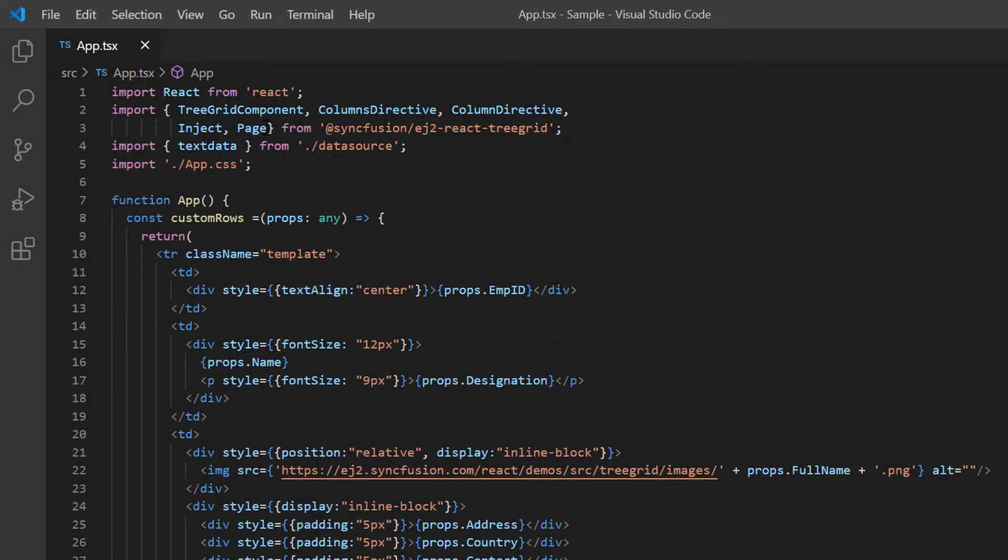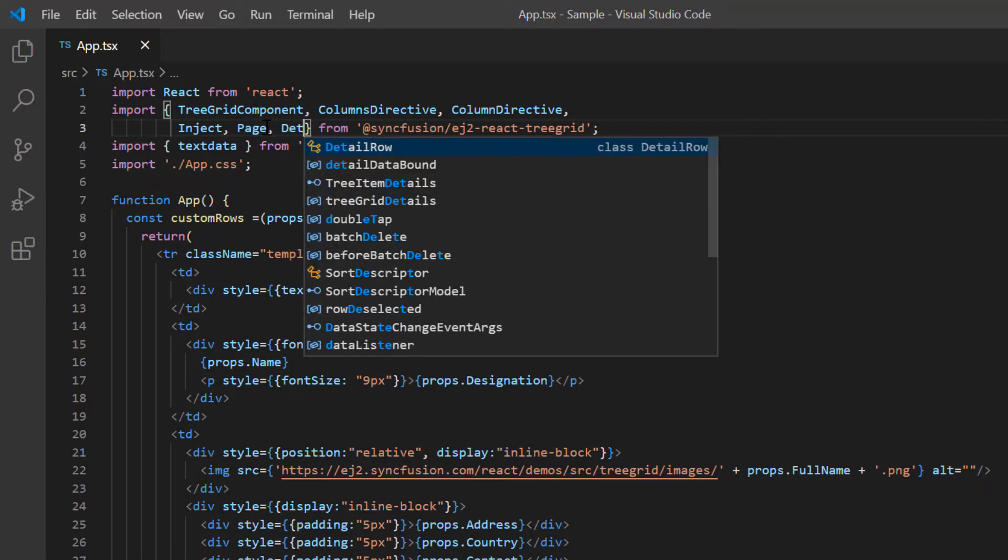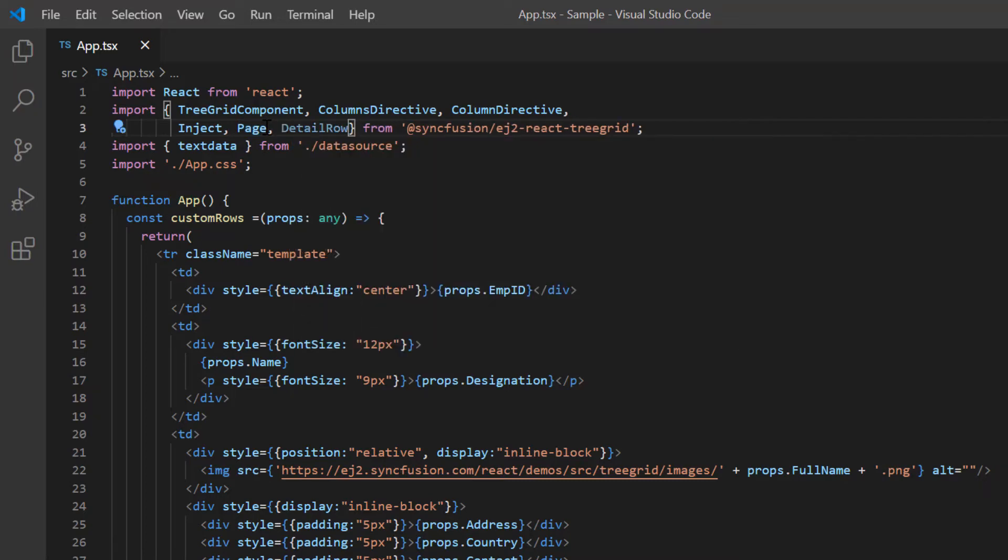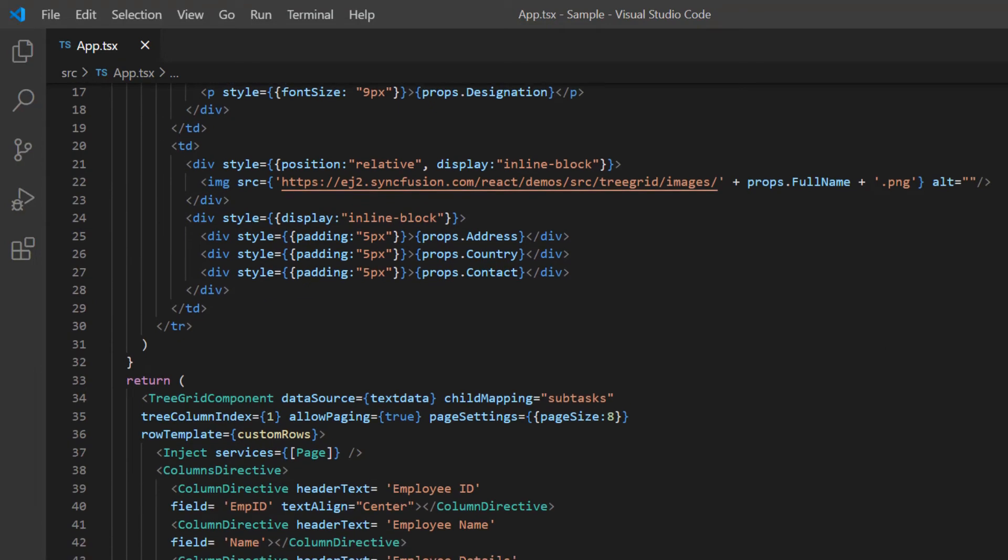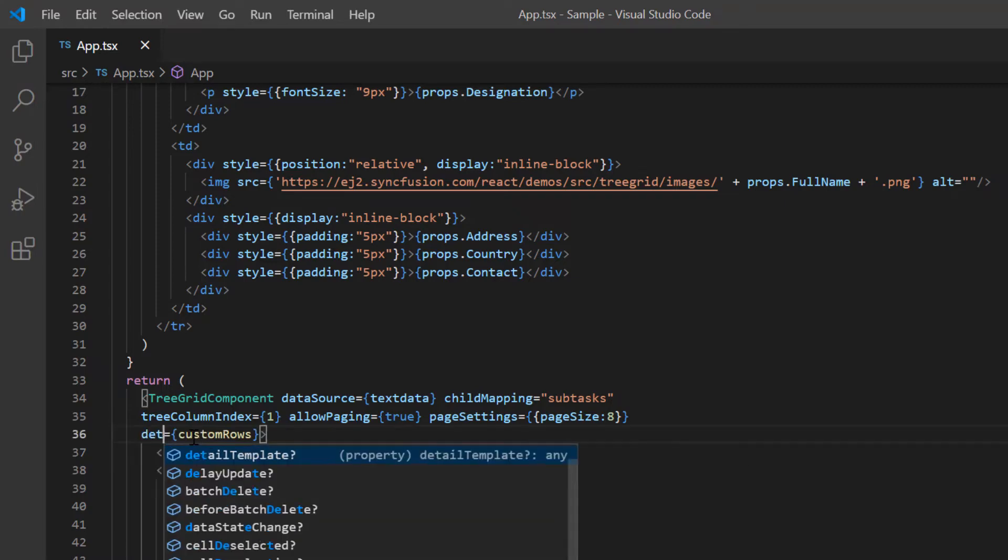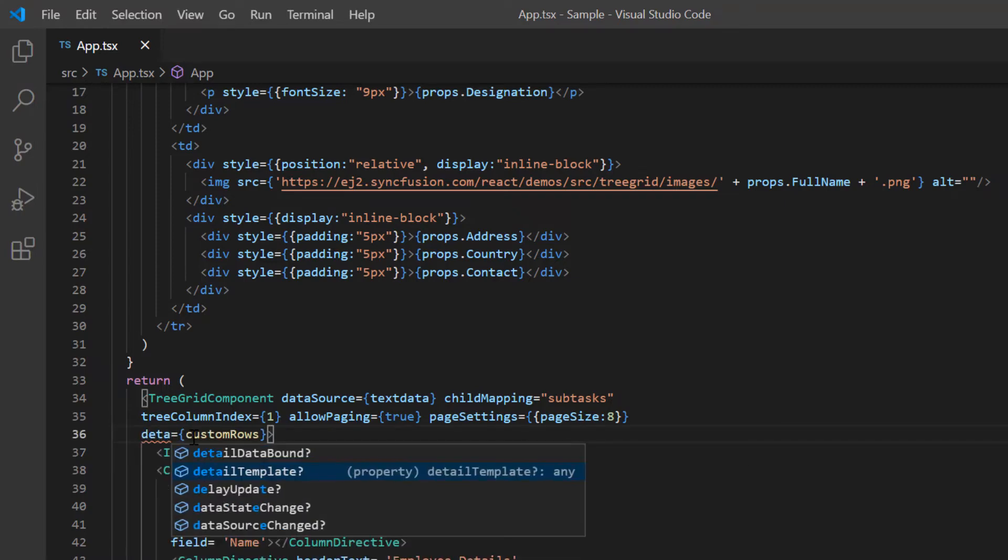To use the detail template feature, I need to import the detailed row module from the ej2 react tree grid package and inject it into the tree grid services. Then I change the row template property to detail template property.